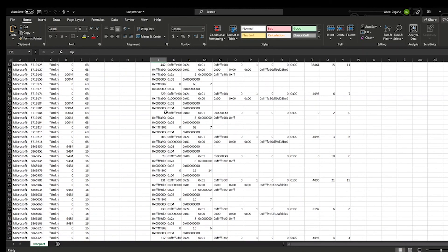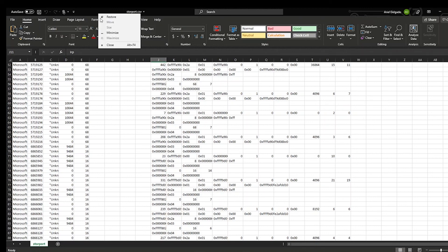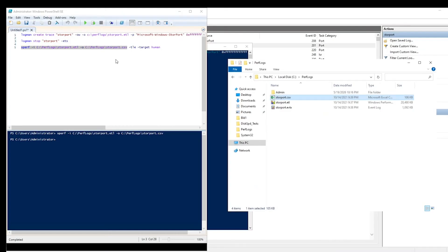And this is how you can do a storeport trace to troubleshoot disk performance issues. The commands used in this demo will be included in the video description for you to copy. Thank you very much for watching.